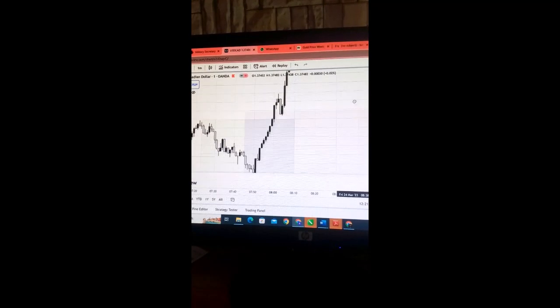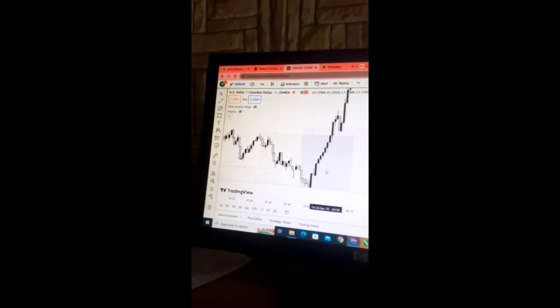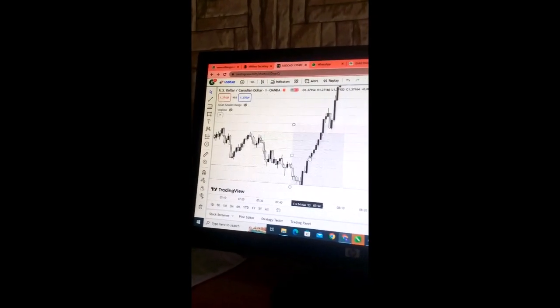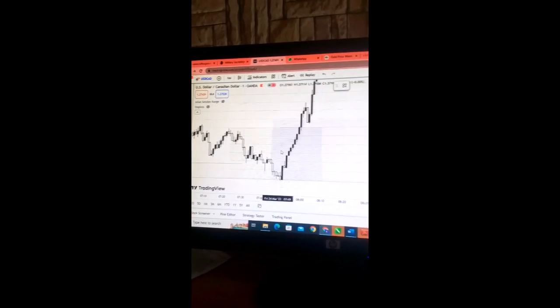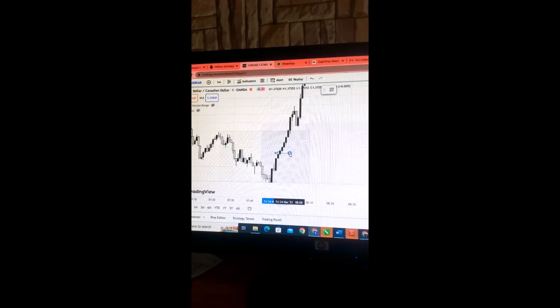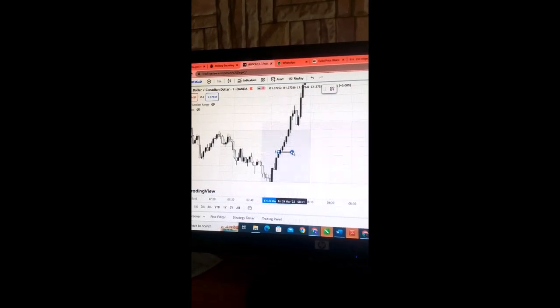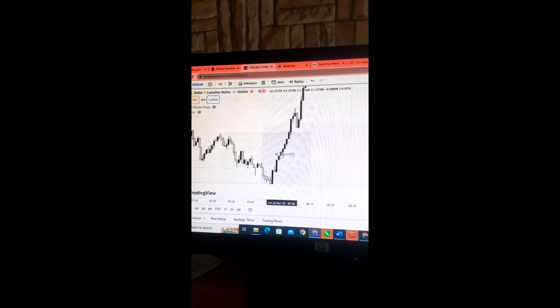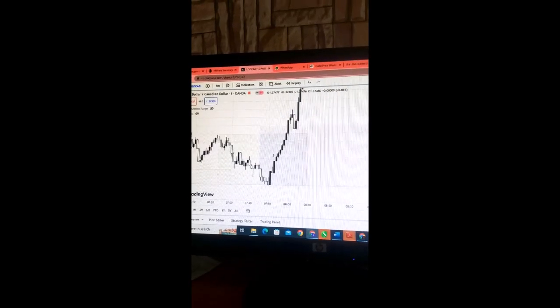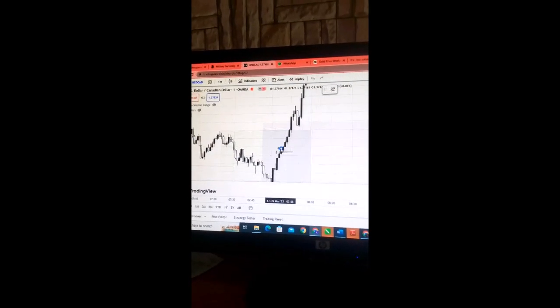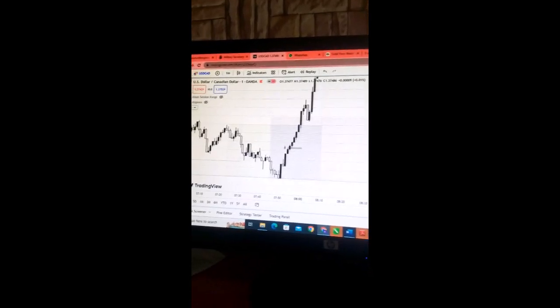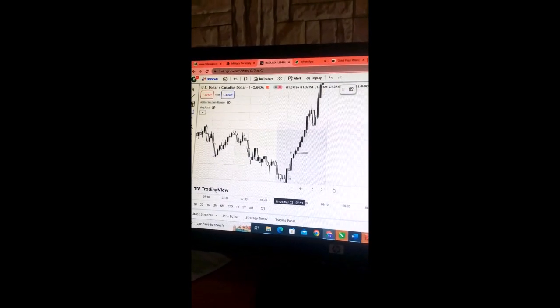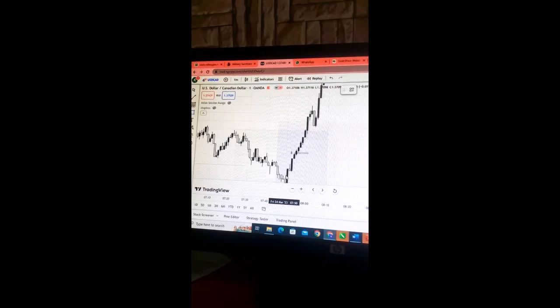This is like an unmitigated order block. Let's zoom in and see whether we can find the hidden order block. So many imbalances.